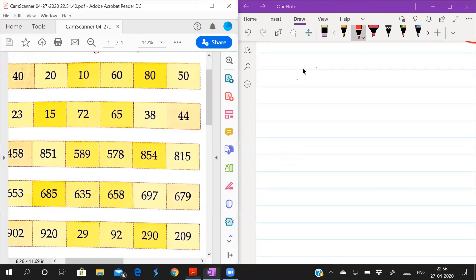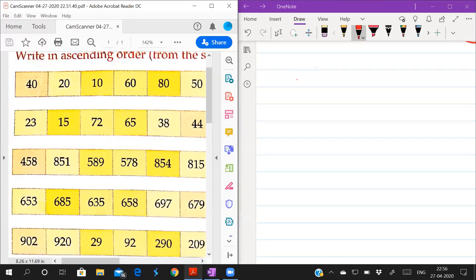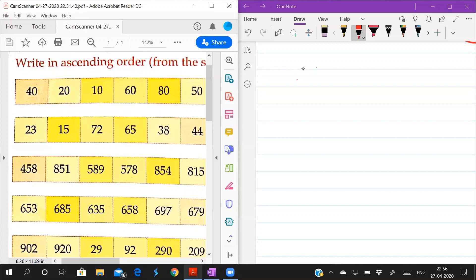Good morning students. Today we are going to study about ascending order and descending order. Ascending order is from smallest to largest, and descending order is from largest to smallest.